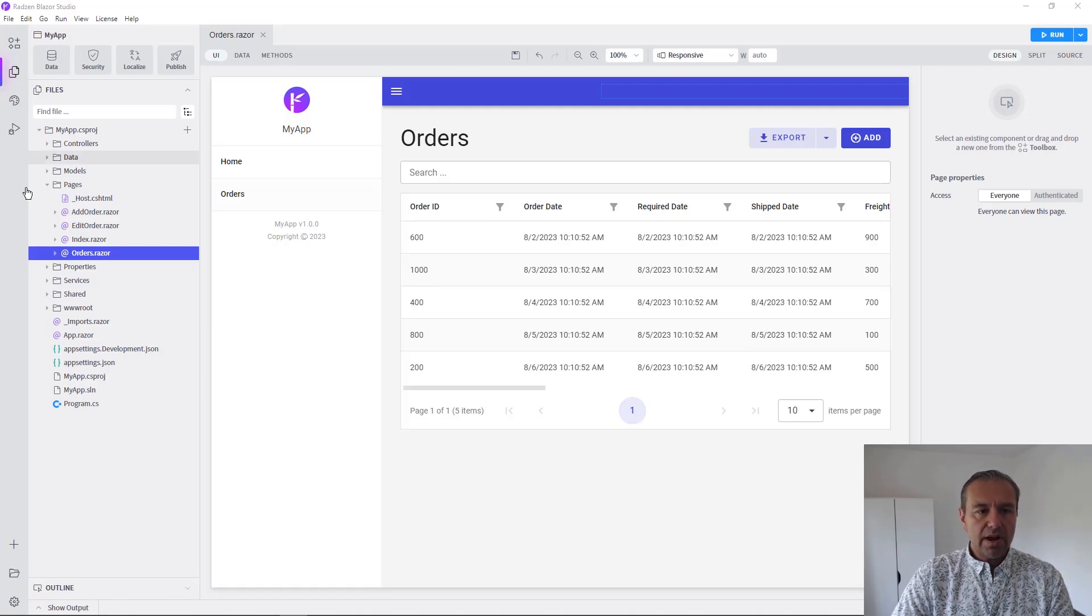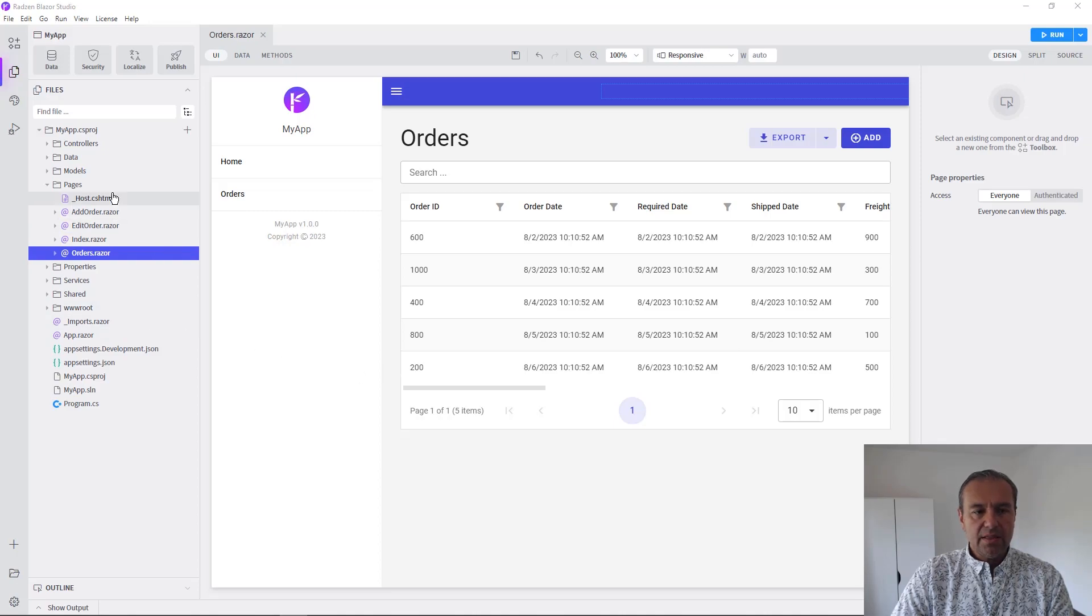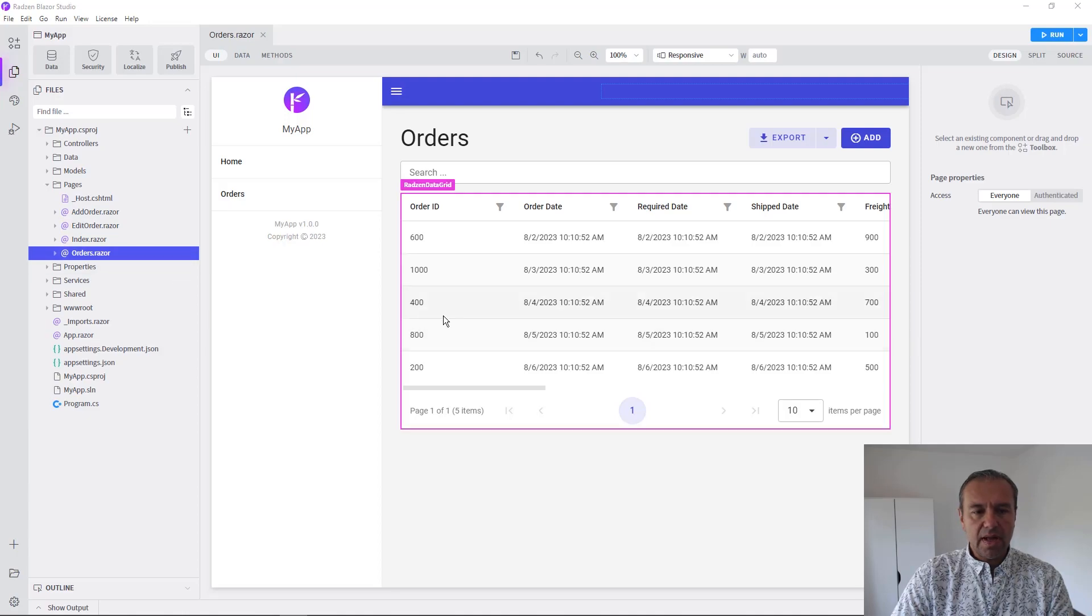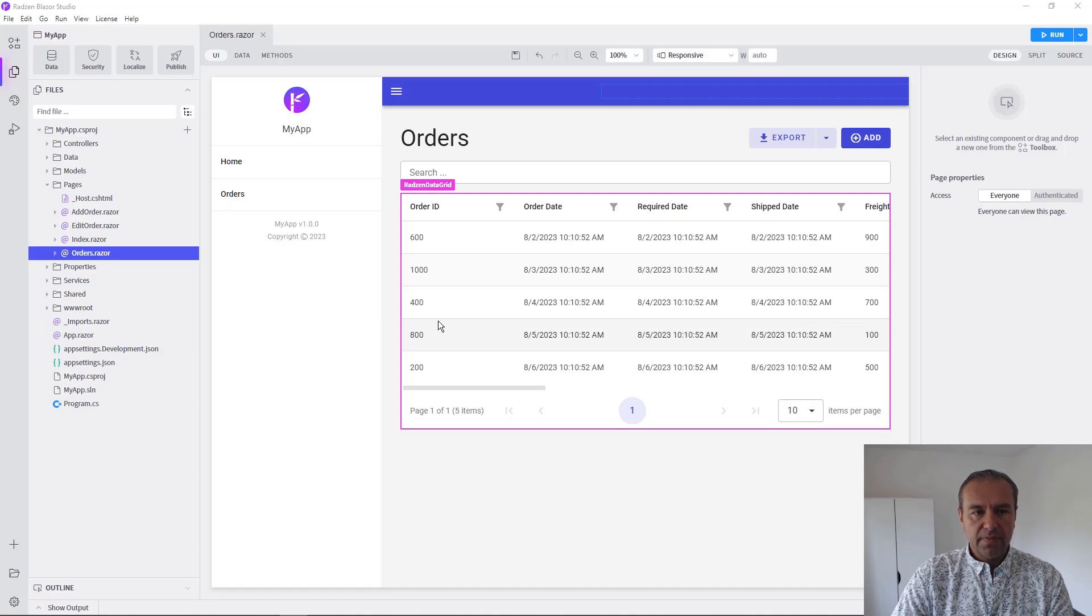So I have an application connected to Northwind database and orders CRUD page with ability to add, delete and update records scaffolded from Northwind.